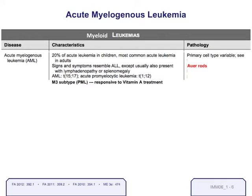There is one important subtype of AML to know for Step 1: the M3 variety, also known as acute promyelocytic leukemia, APML. This is so important because it's actually responsive to vitamin A treatment — all-trans retinoic acid. If you give all-trans retinoic acid, which is essentially vitamin A, to these patients, it can actually be curative for the leukemia.